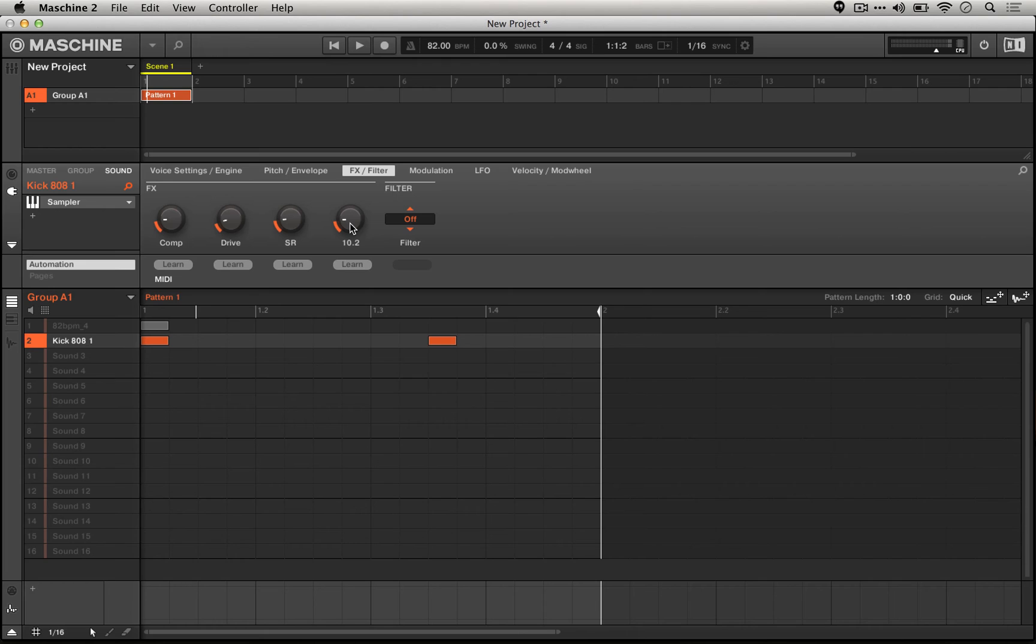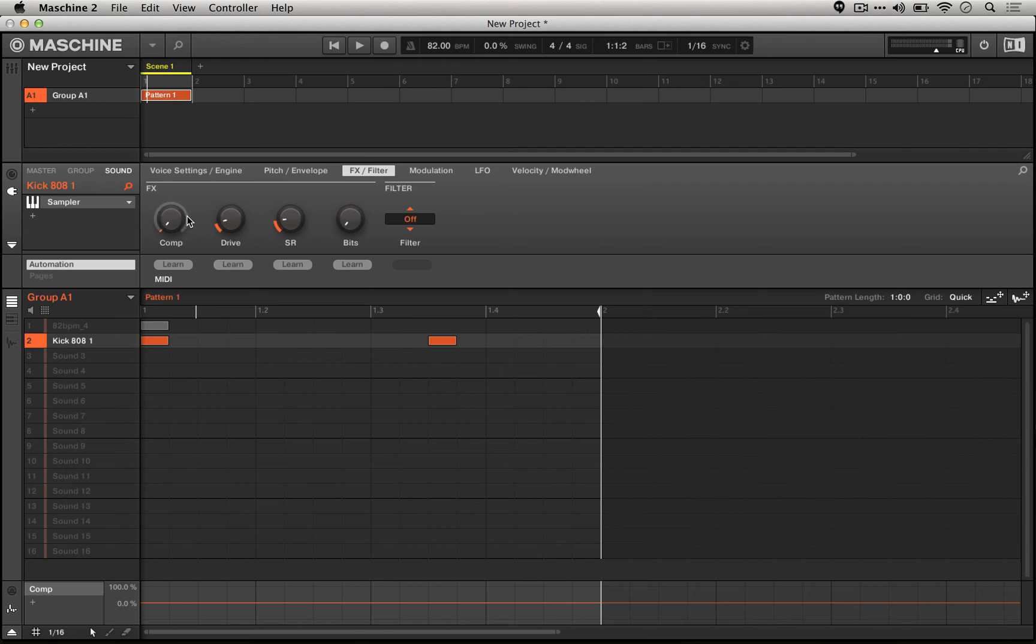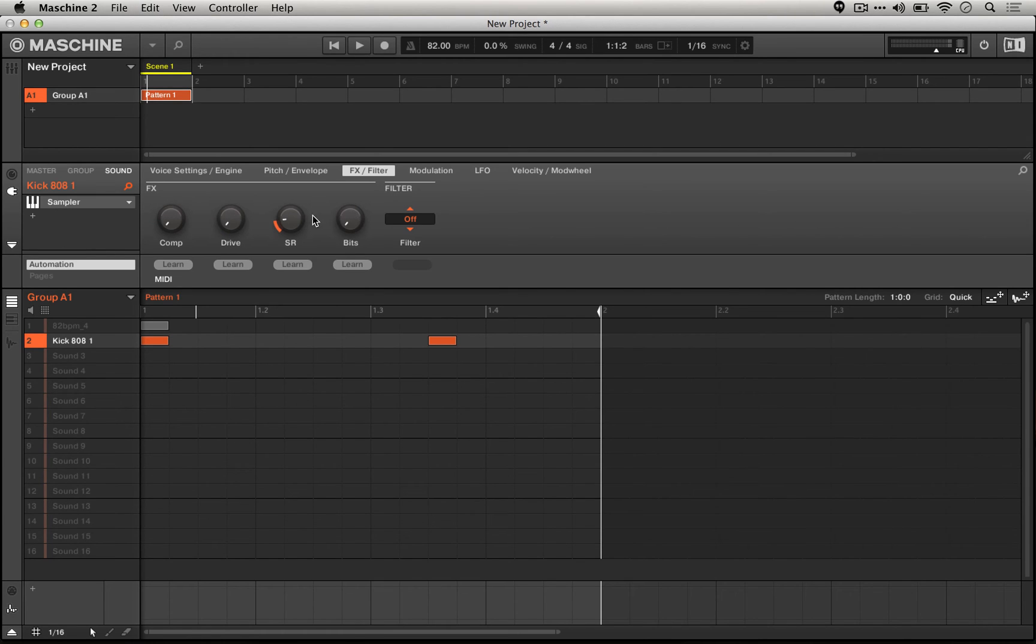So here I've moved below the sample rate of both the MPC-60 and the SP-1200 by going under 12 bits. We're actually going down to 10 and beyond. You can actually try to emulate the specs of both the sample rate and the bit reduction that these samplers had.